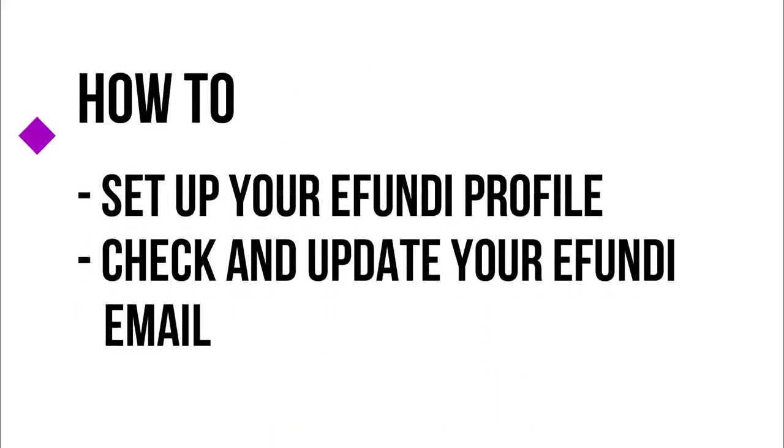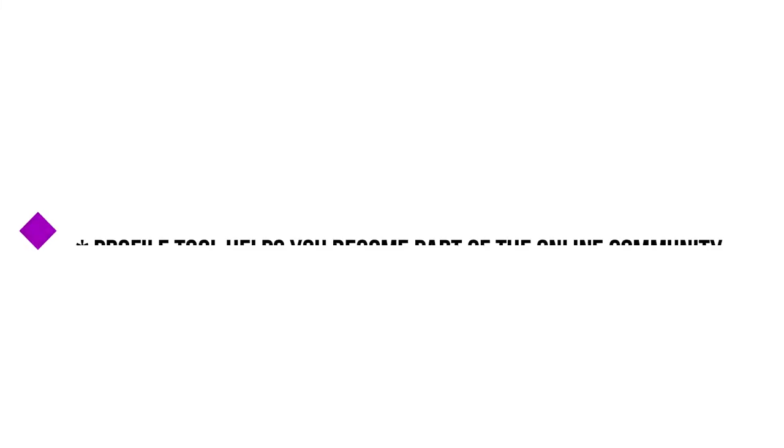Hello! In this video I'm going to show you how to set up your eFundi profile and how to check and update the email that eFundi will use to communicate with you.